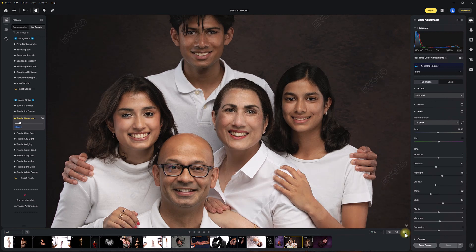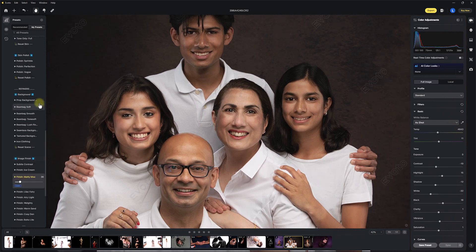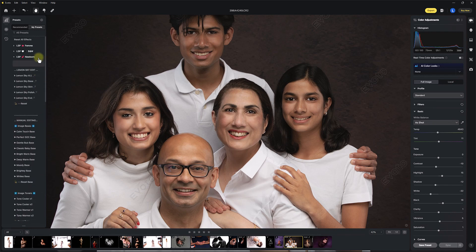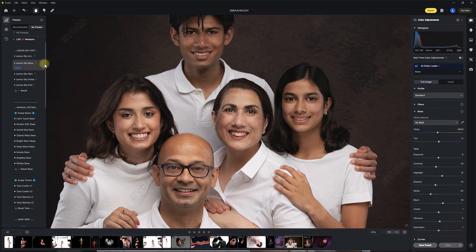Before and after. Before and after. Super, super quick — race through that edit using Evoto. Match made in heaven with the LSP presets. This is the Newborn and Family presets, so I hope you love using these. You can find them on the LSP Actions website. Thanks so much, Charlie, for the image — absolutely love it. Thanks, I'm Lauren, thanks for watching.